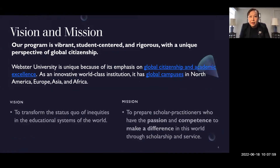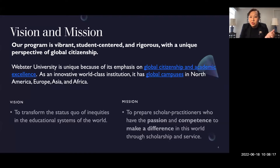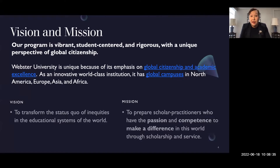The first section covers the ethos of the EDD and what this program is all about. Our program is vibrant, student-centered, and rigorous, with a global citizenship perspective. Webster University is unique because of its emphasis on global citizenship and academic excellence, with campuses all over the world. For example, one of our doctoral students and Dr. Basia Rodney presented at our Geneva campus this summer for a Creativity Week conference. Our vision is to transform the status quo of inequities in the educational systems of the world.